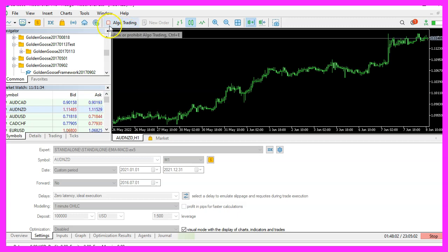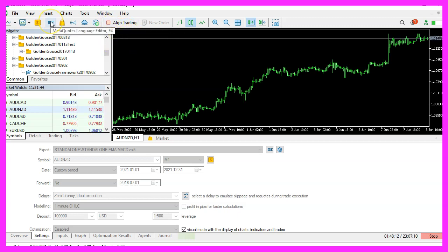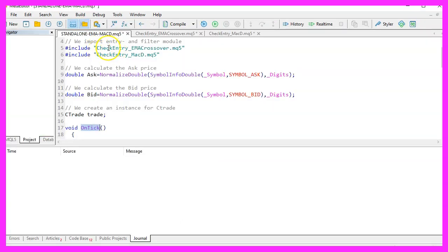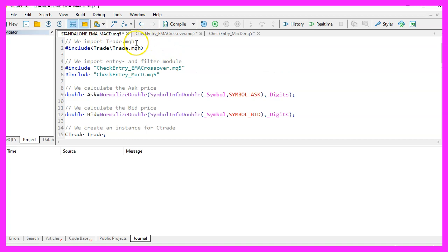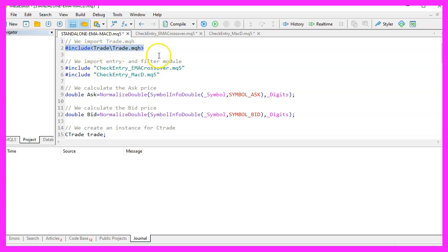To get started, please click on the IDE button or press F4 on your keyboard. Here we have the pre-coded solution. We start by importing the file trade.mqh, which comes with MQL5 and provides a few functions for position management.